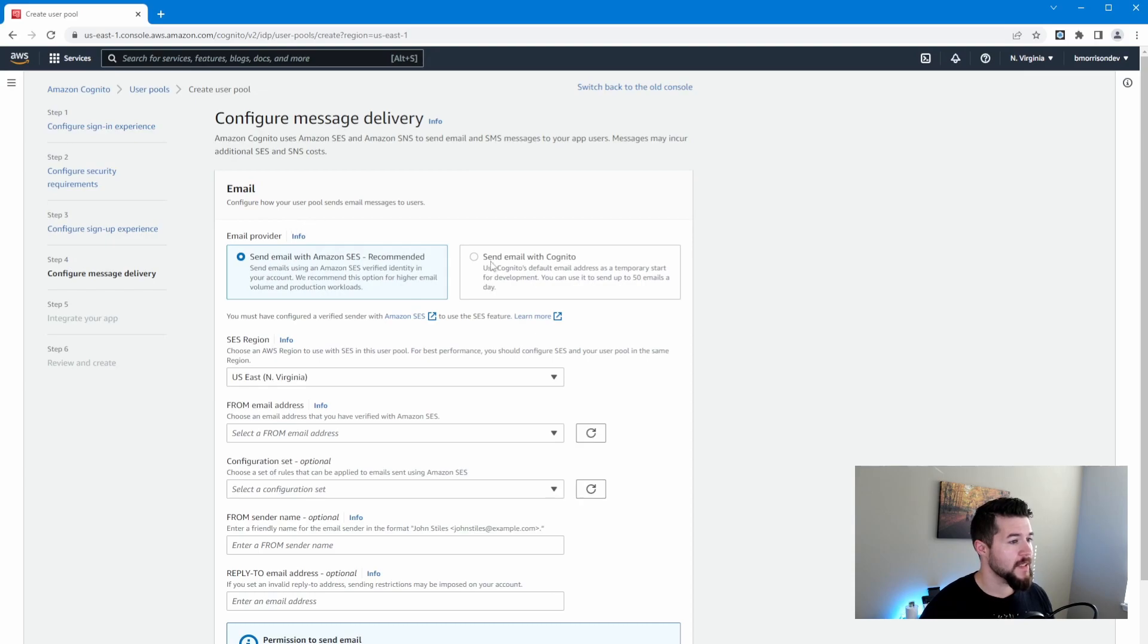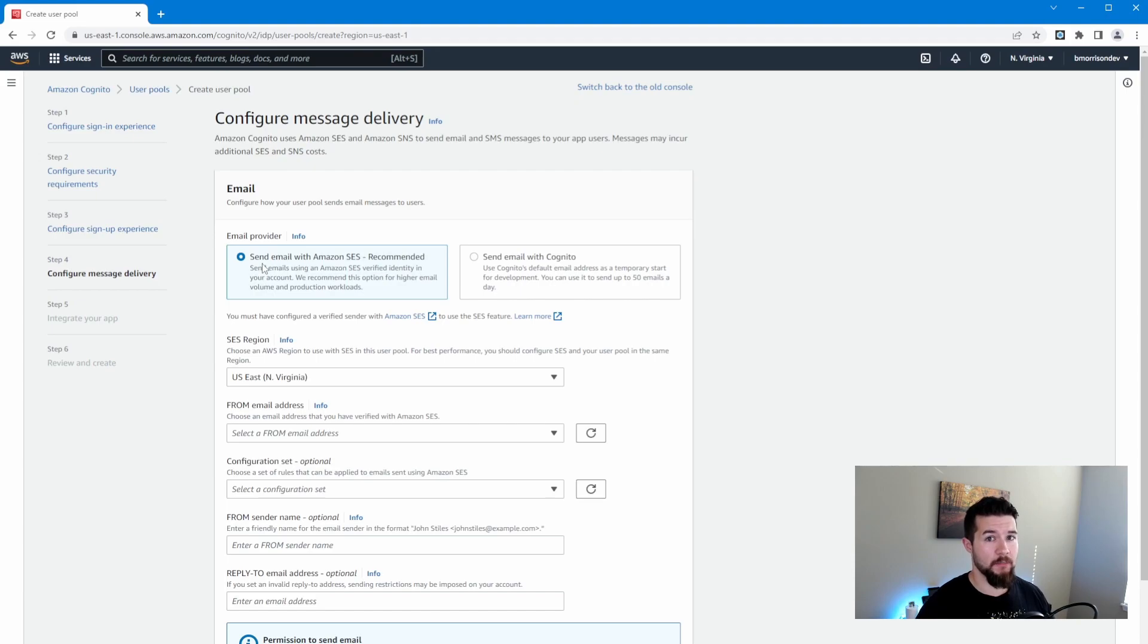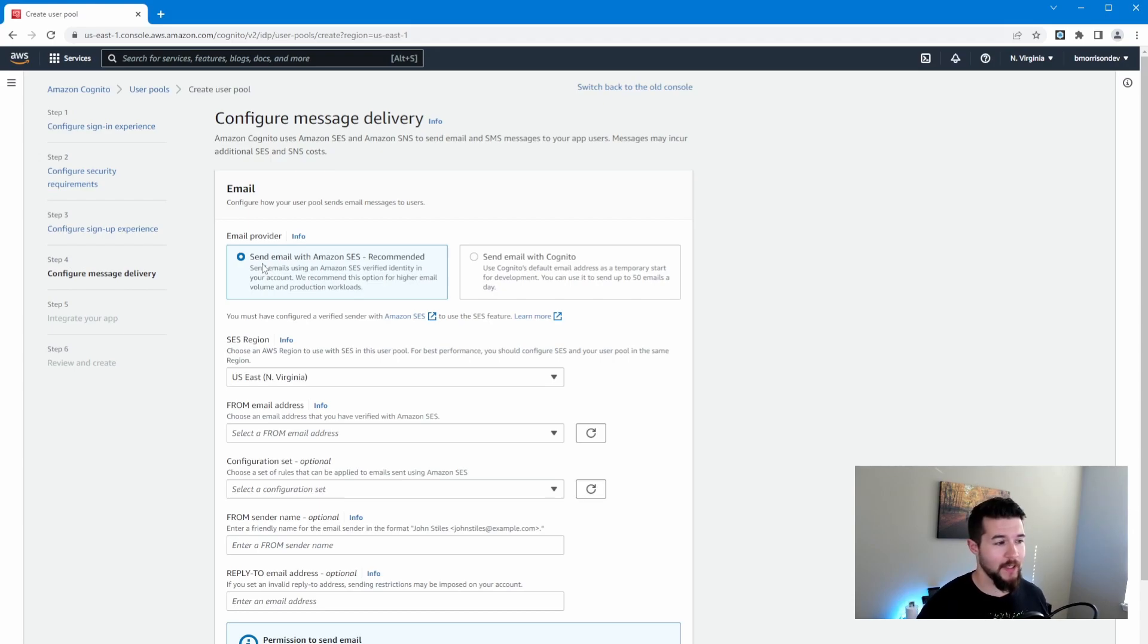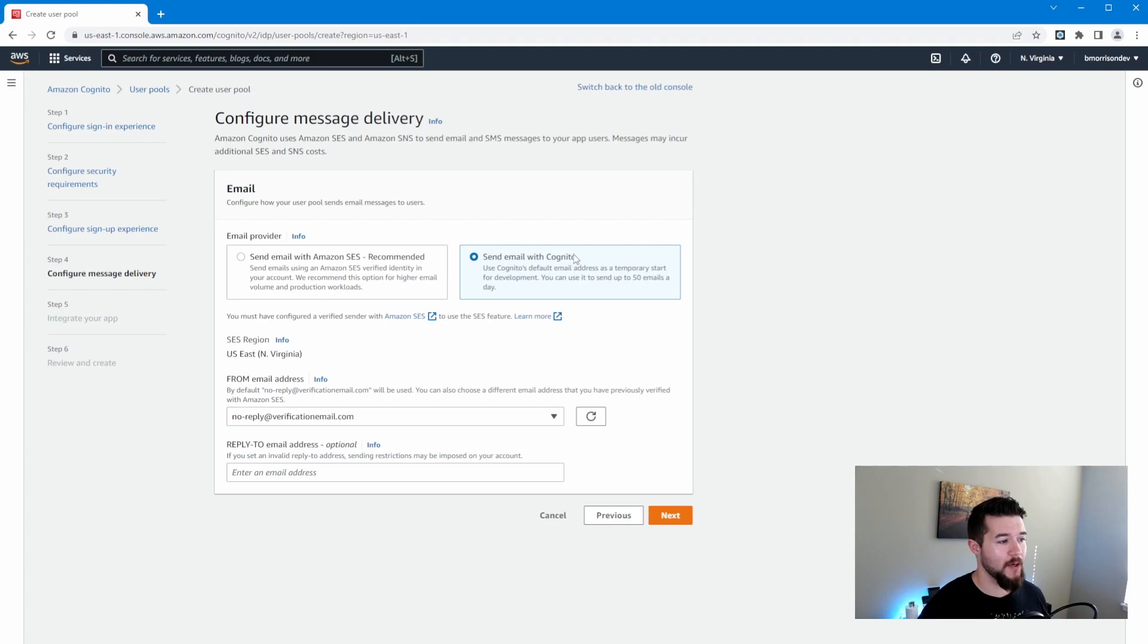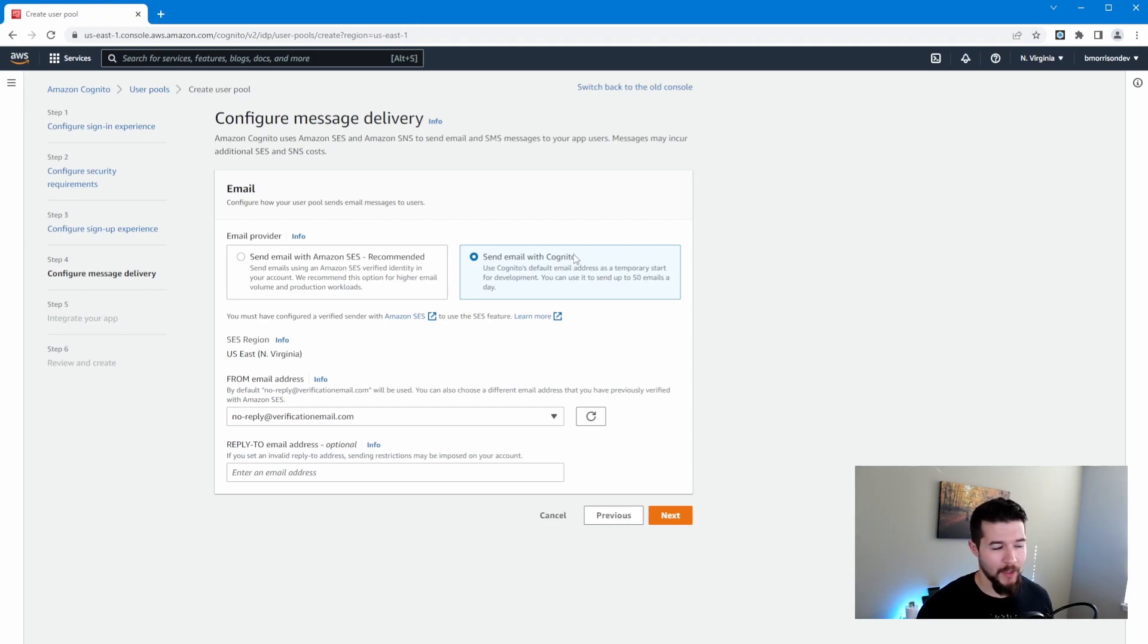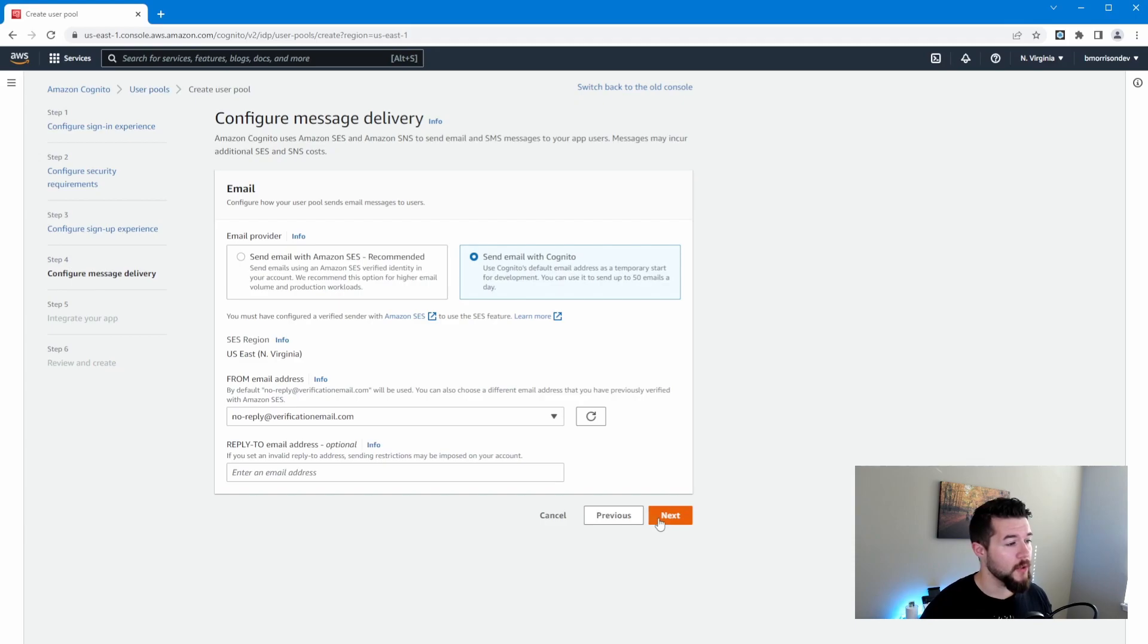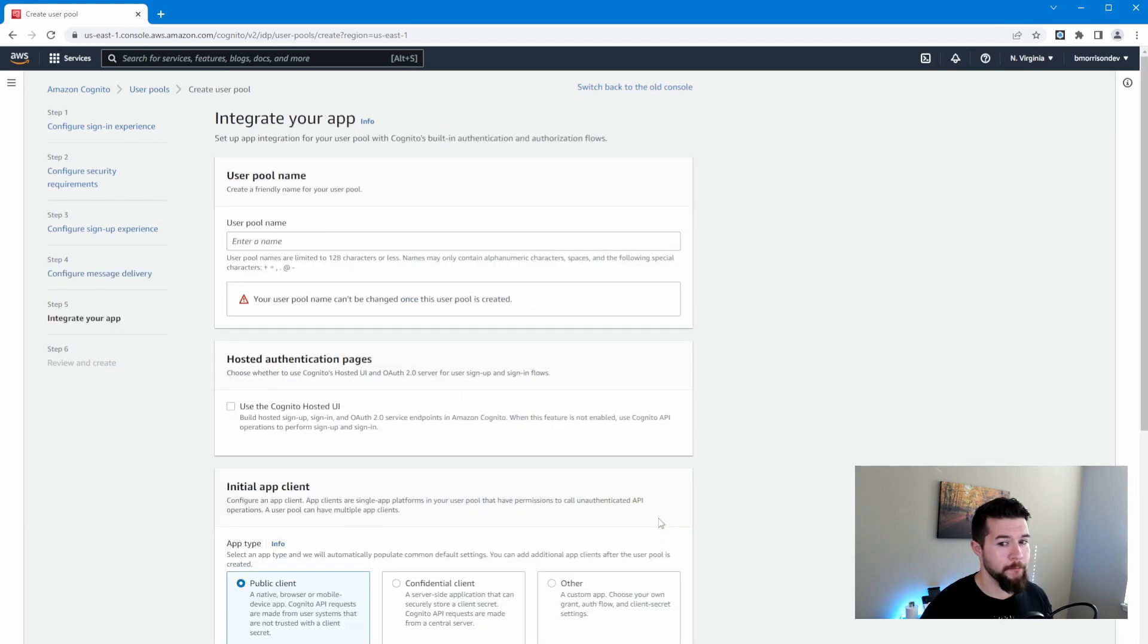Now inside of email, you've got a couple of options here. You can send email messages like password resets and such using SES, which is a completely separate service inside of AWS that I'm not going to discuss at all today. We could also select send email with Cognito, which is totally fine. This just means that Cognito and AWS are going to handle sending those emails to us instead of having us set up our own email server to do so. Click next again.